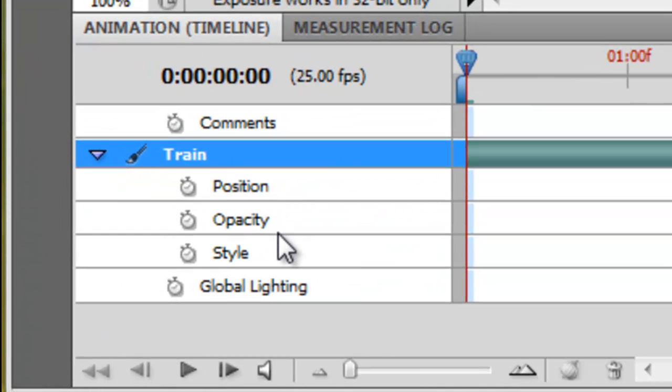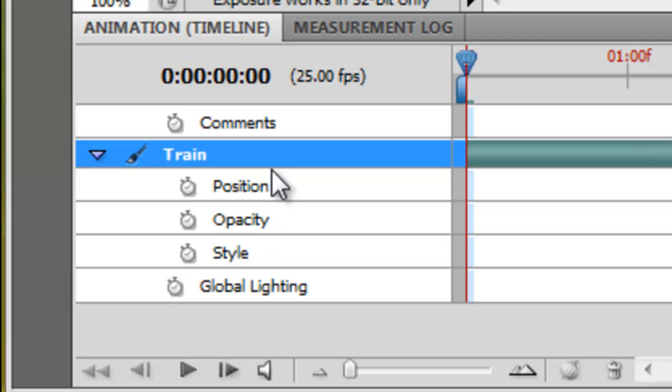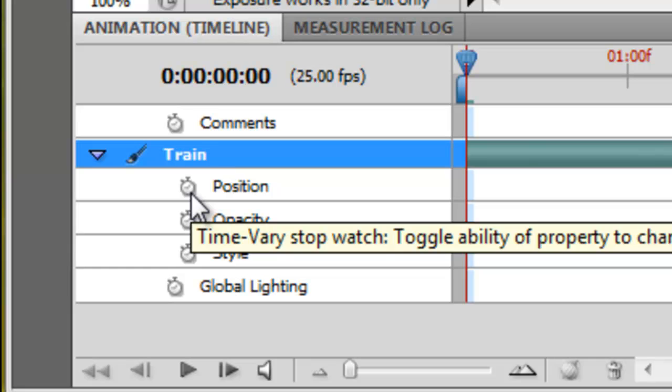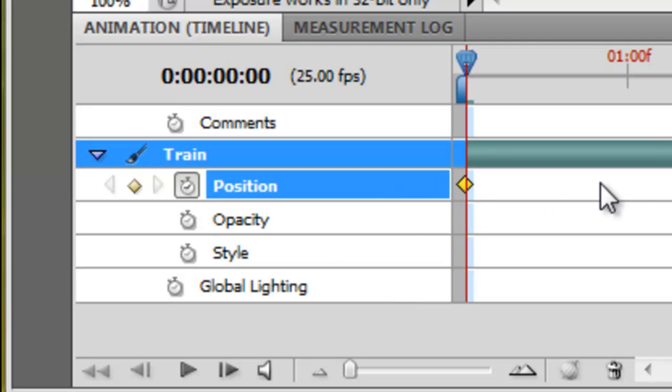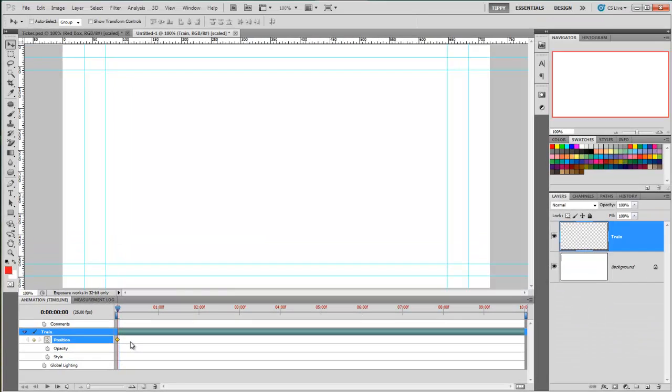Let's have a look at our animation timeline. You can see we've got Attributes here: Position, Opacity, Style and Global Lighting. Position is what we're after. So I'm going to hit this stopwatch here and that will mark where the layer is right now. If I was to hit that again, it would clear all the keyframes from that attribute, which we don't want to do. And it will do it without any warning. So there's just a general warning for you now.